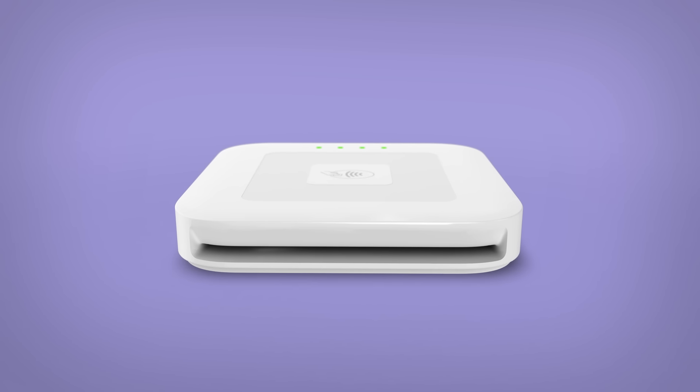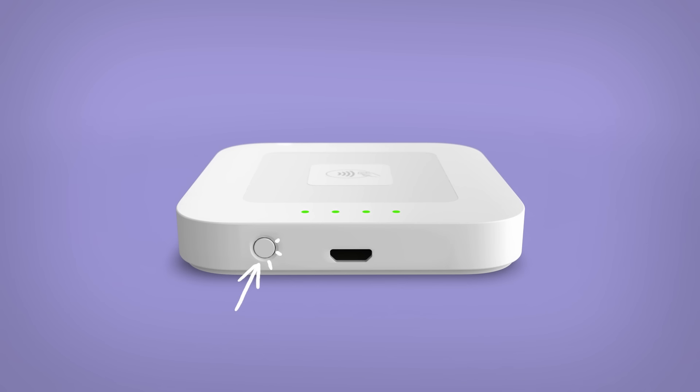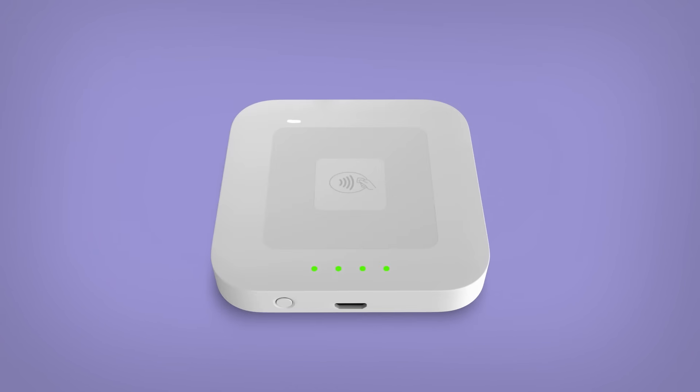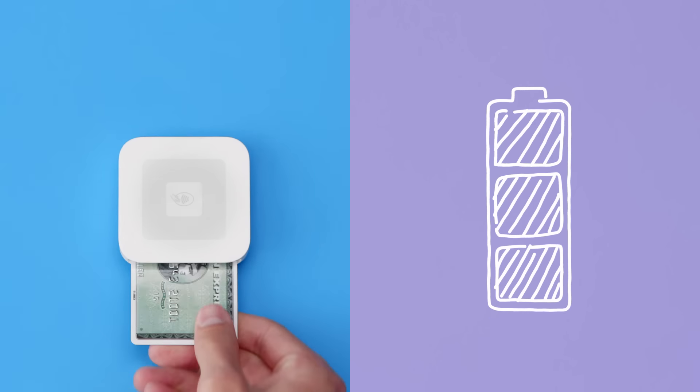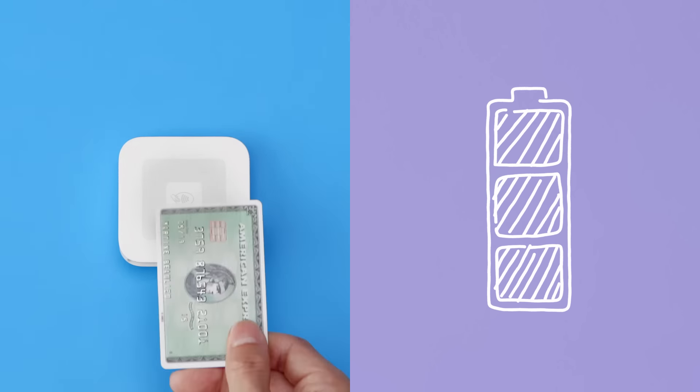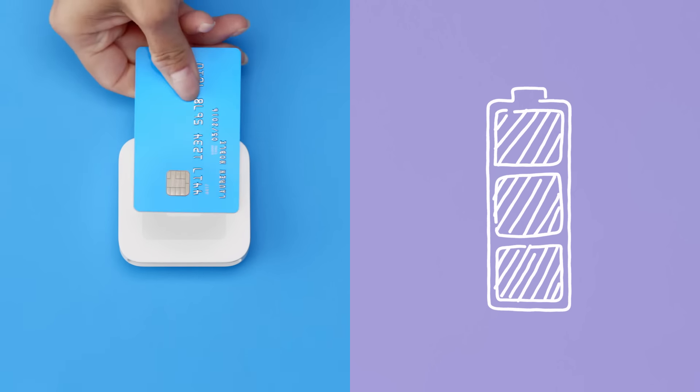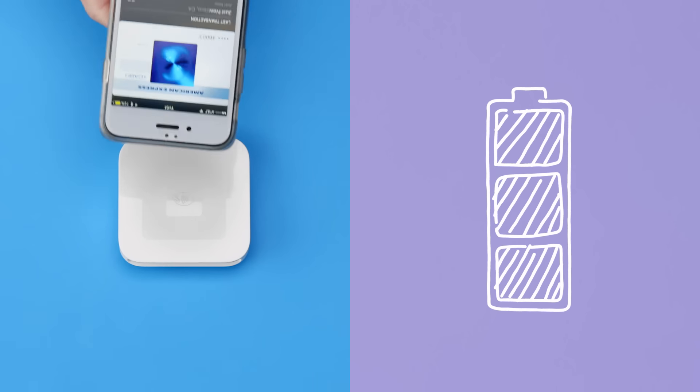The Square Reader has a chip card slot, power button, port for the charging cable, and contactless antennae built inside so you can accept contactless cards and devices like Apple and Android Pay.